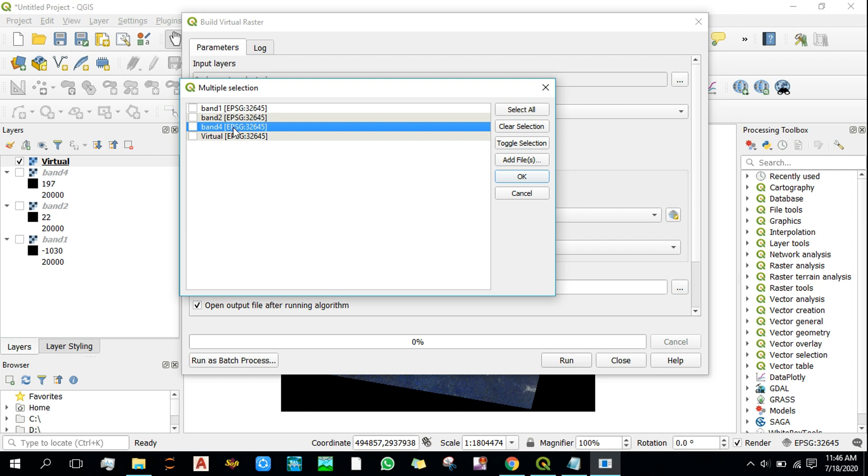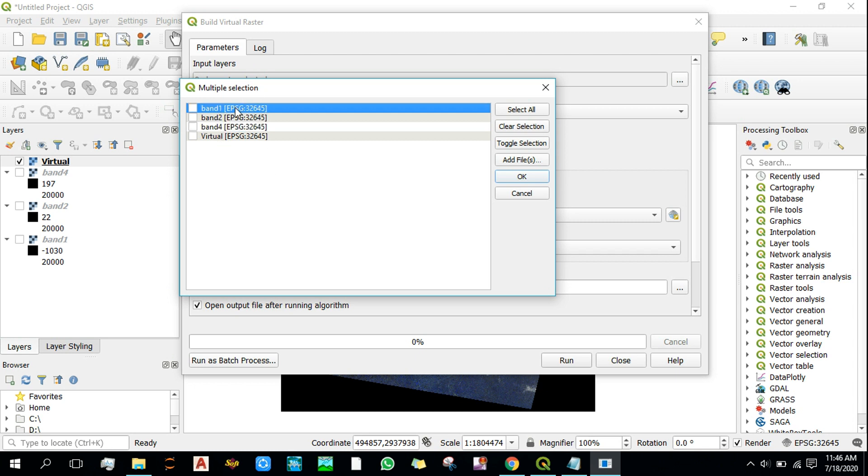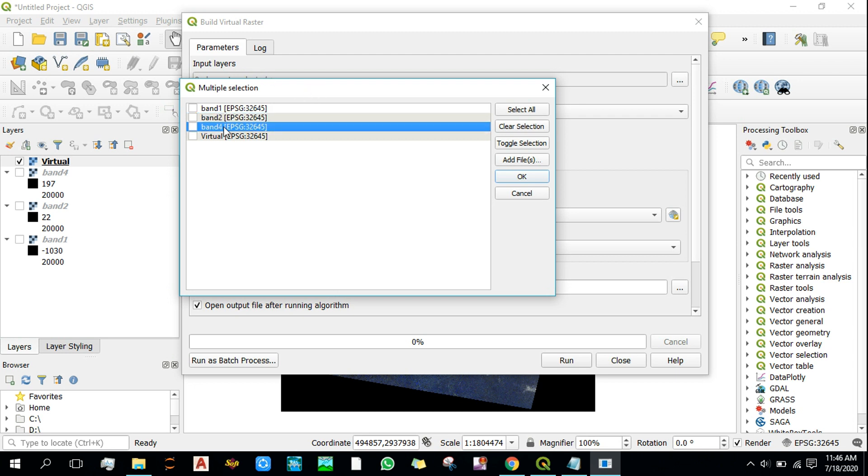So the list that we have here, these layers are named as band 1, 2, 3 on the basis of this list. So band 1 is band 1, band 2 is band 2 in the virtual raster, and the band 4 that we have here is renamed as band 3 in the virtual raster.